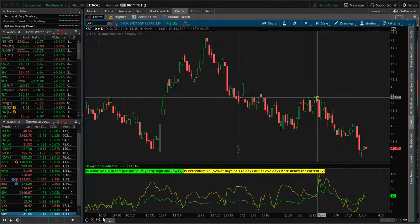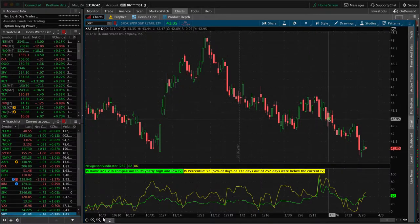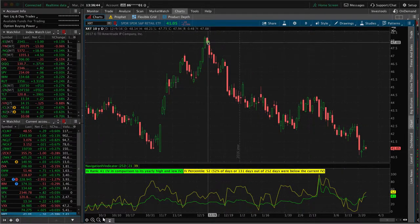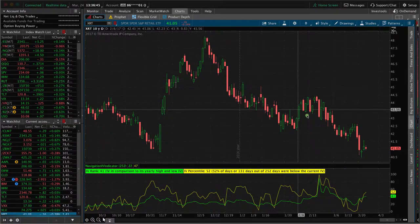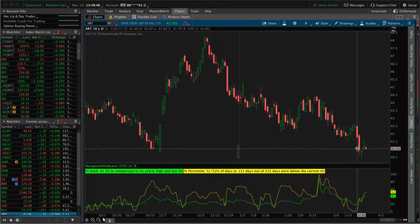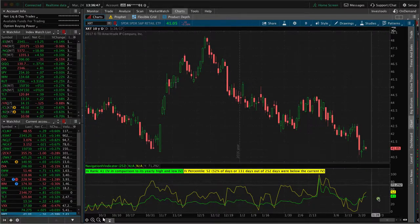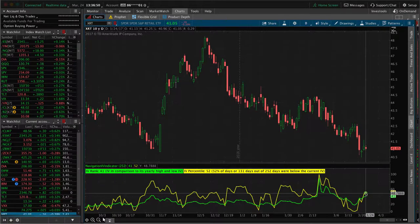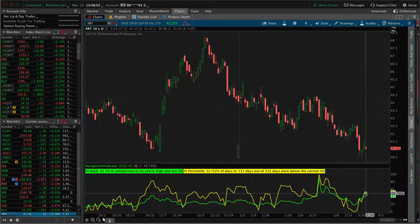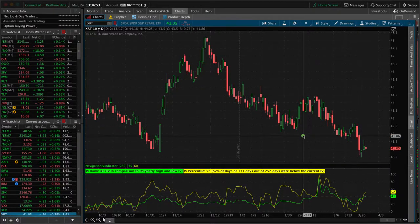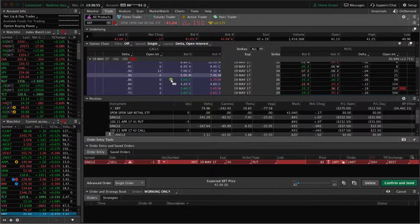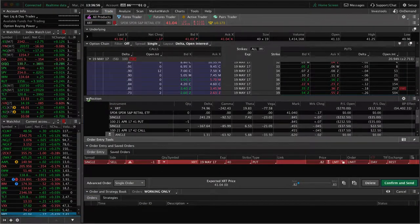It could be just a short term down move like this, or it could be a significant down move like we've seen here. Either way, we've got high IV. The probabilities are going to play out over time. Let's go to the trade tab and put this on.